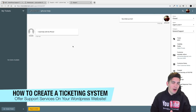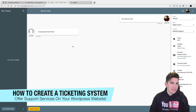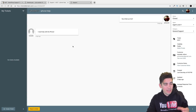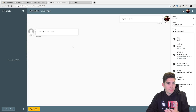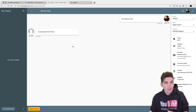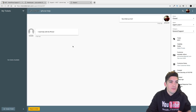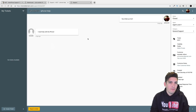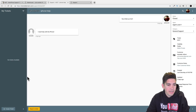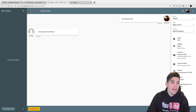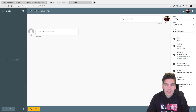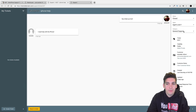Have you ever wanted to set up a ticketing system on your WordPress website? In this video I'll be showing how you can implement a ticketing system where people can come to your website, submit a ticket, you can respond to it, you can assign agents to respond to tickets, and you can even charge people to submit a ticket as well. Here you can see the interface with ticket status, agents, and categories.